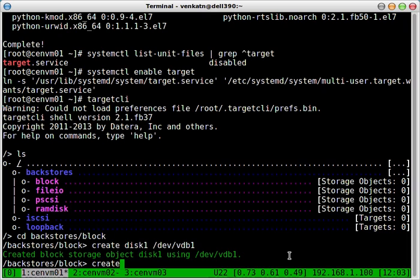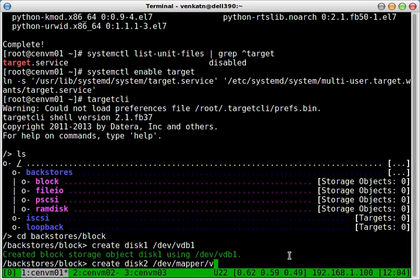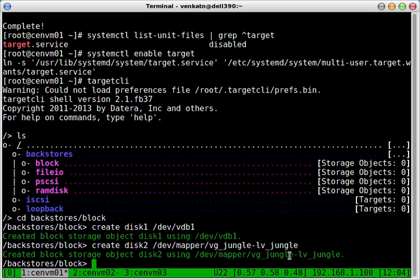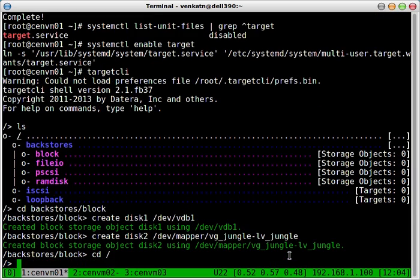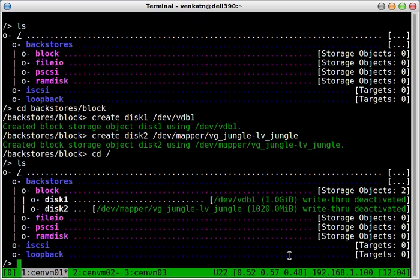And let's create another target. Disk2. And if you do ls now, you've got two disks created. One is a plain partition, the other one is an LVM.